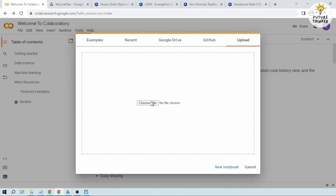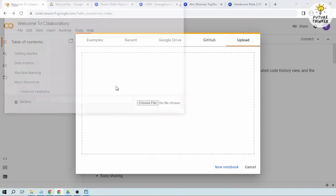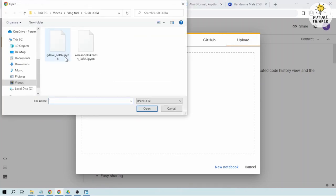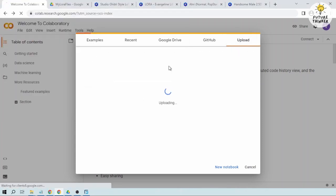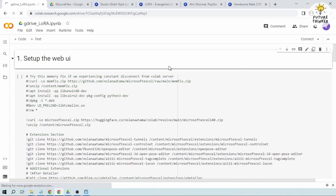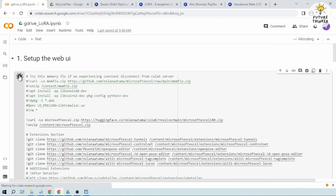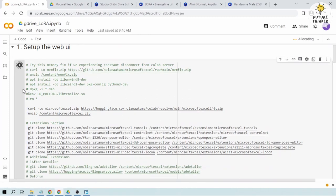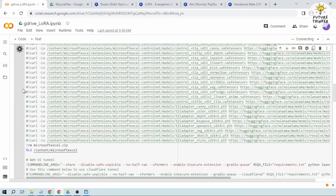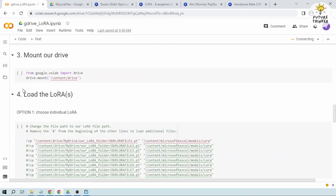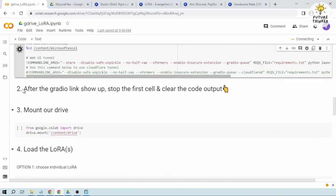And then here upload your file. Okay, once it's done uploading let's try to run the setup and then let's scroll down and wait for it to go.